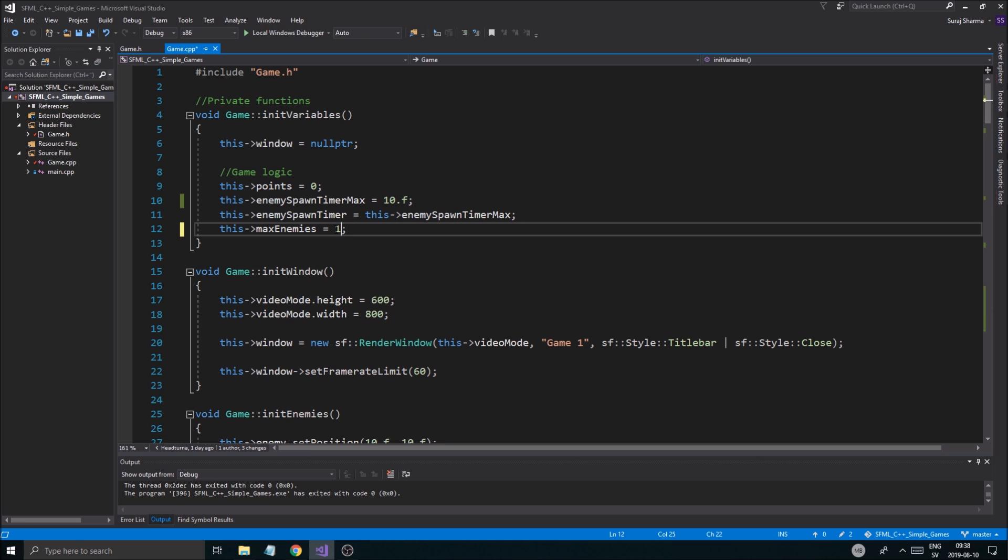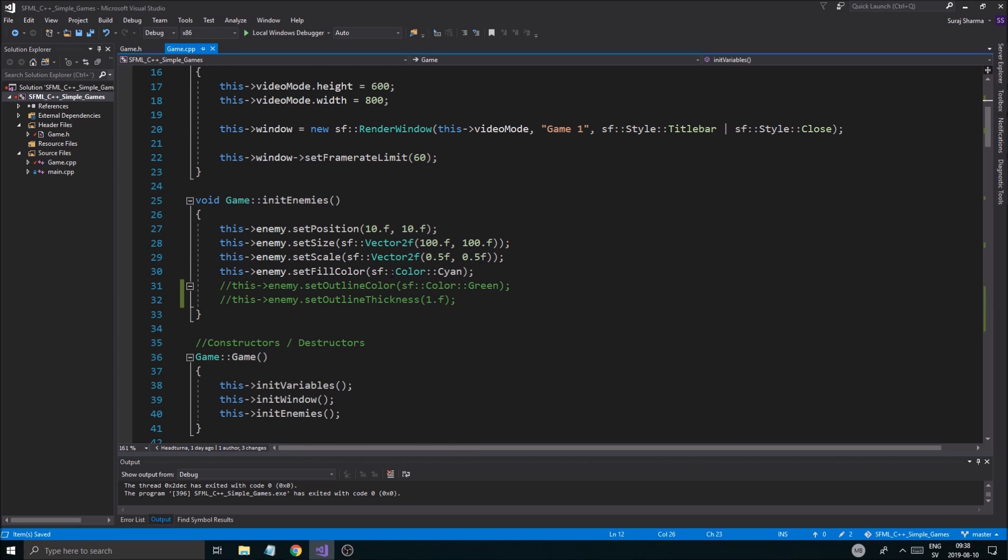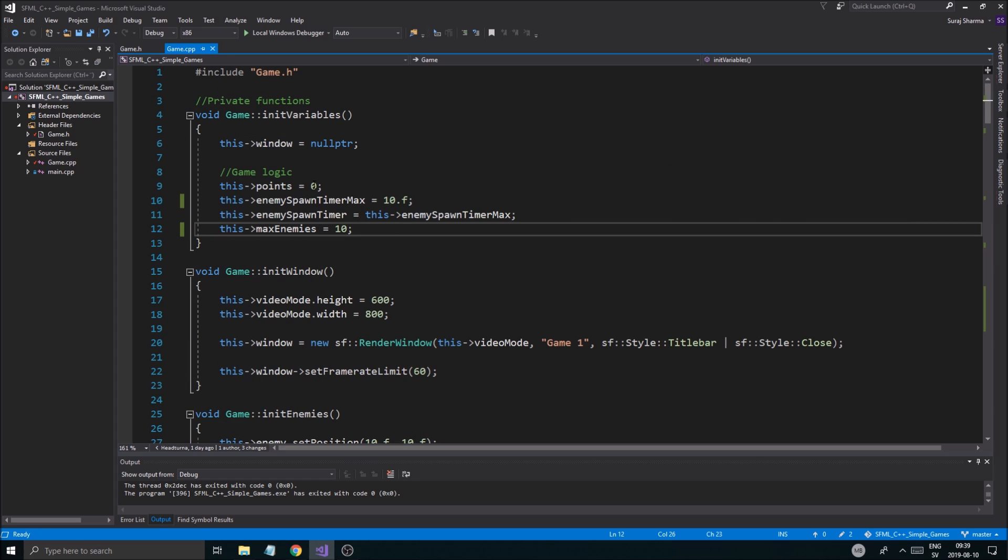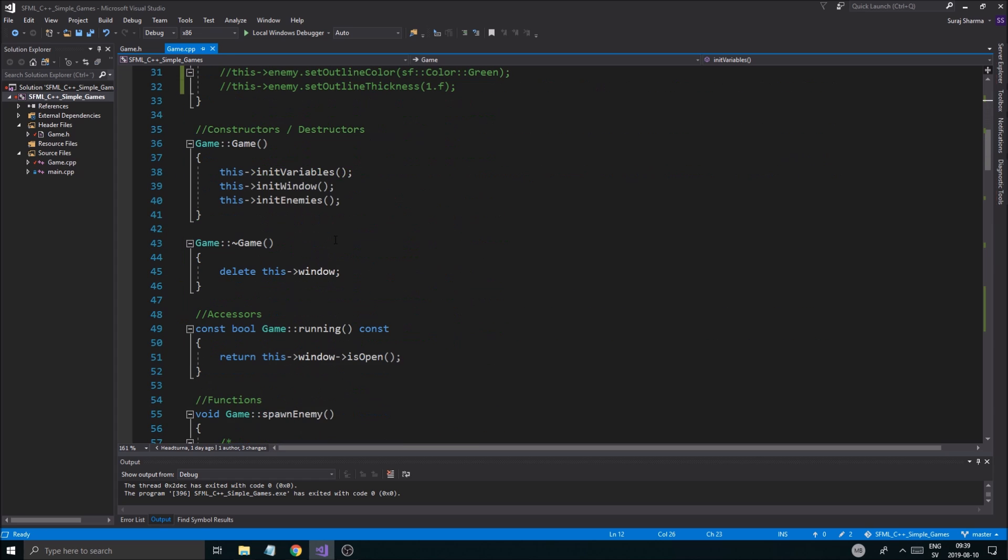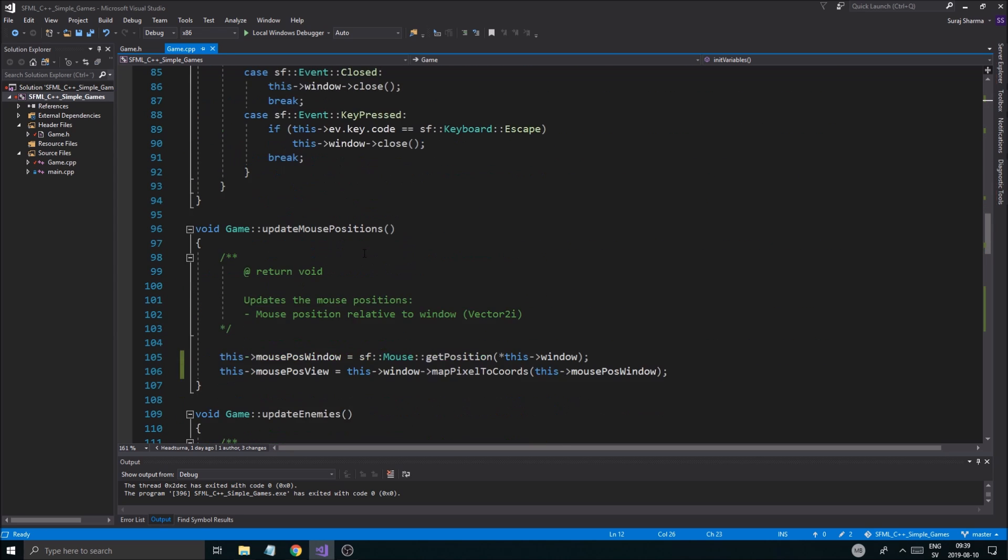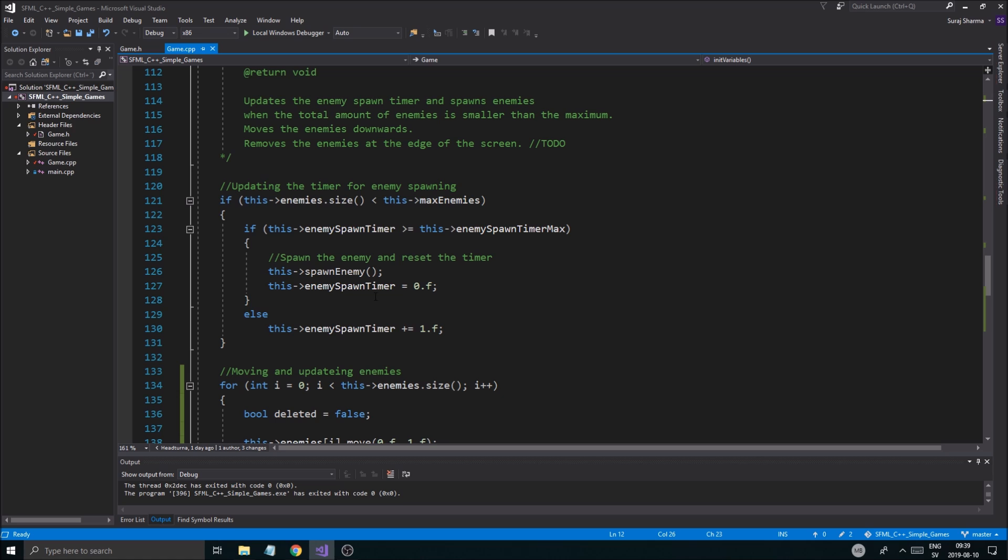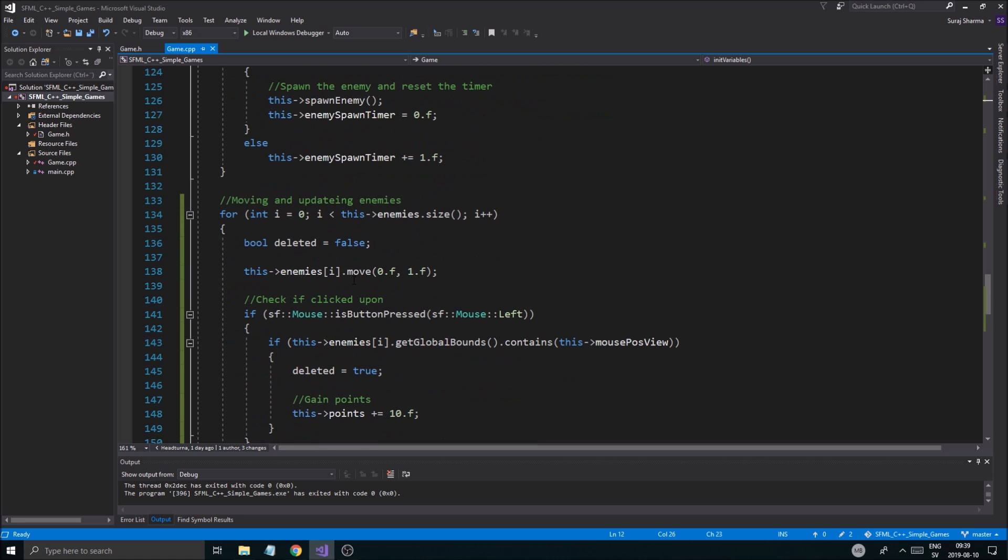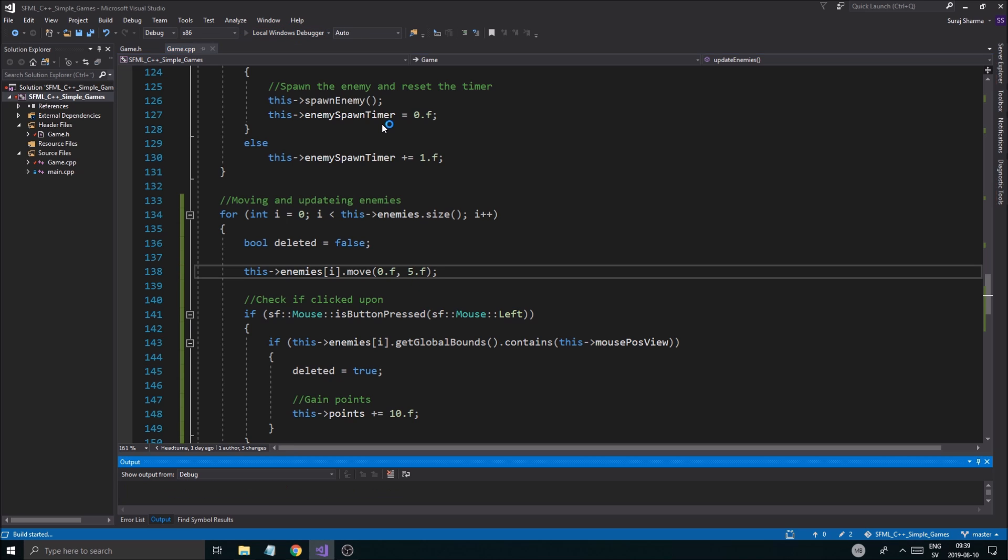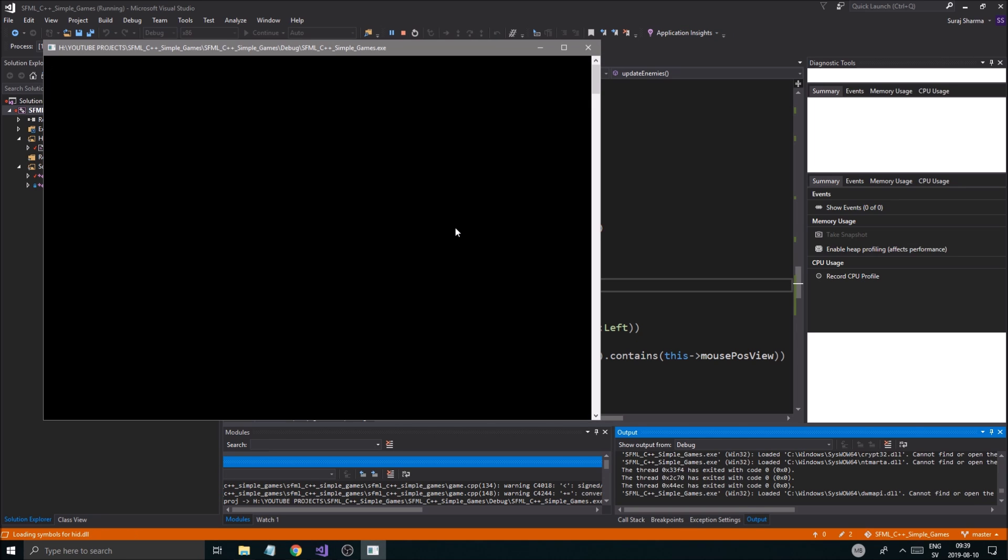And then you can increase this like 10 enemies and let us increase their speed as well, at which they move. Enemy, where is it? So they're moving down. So let's put that at five or something. Let's run it one last time and just see. So everything works.